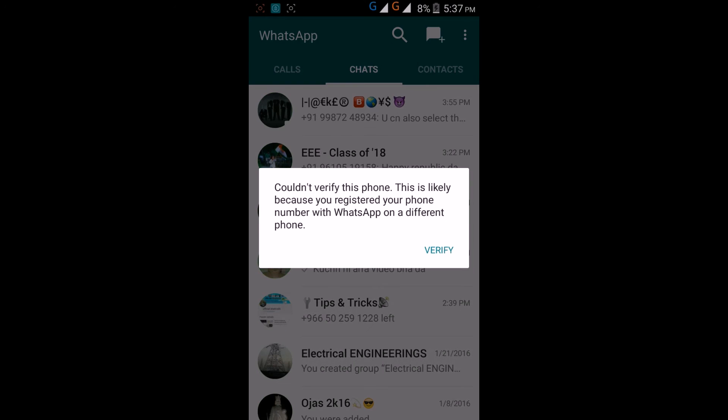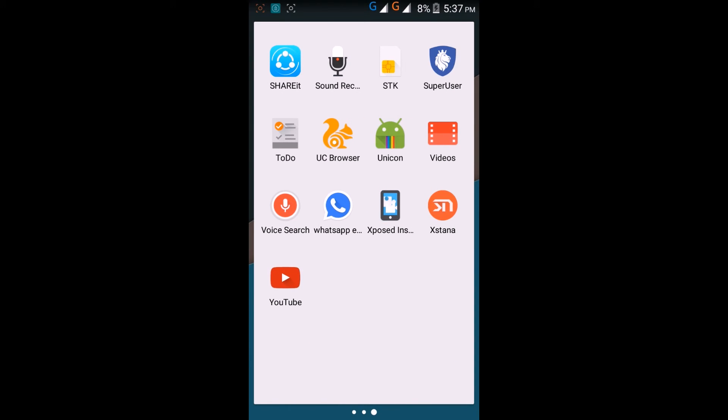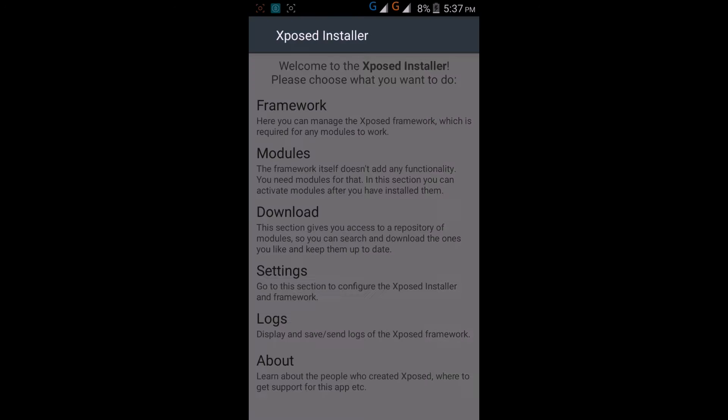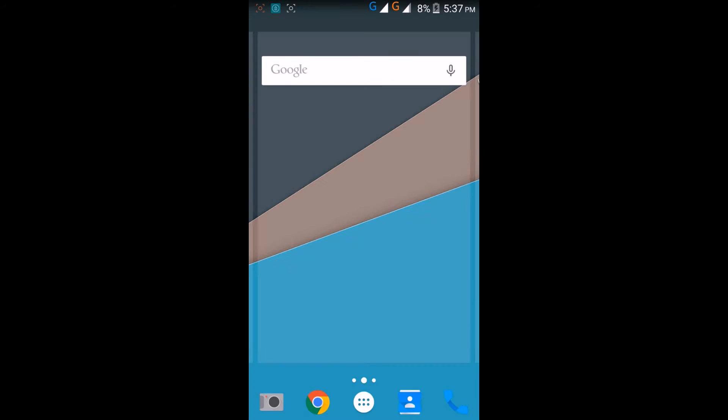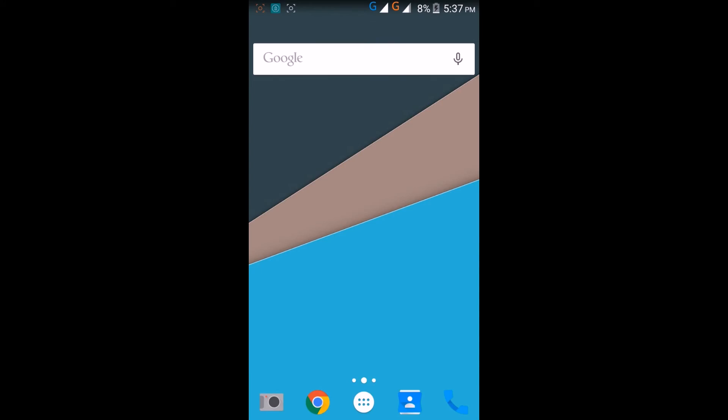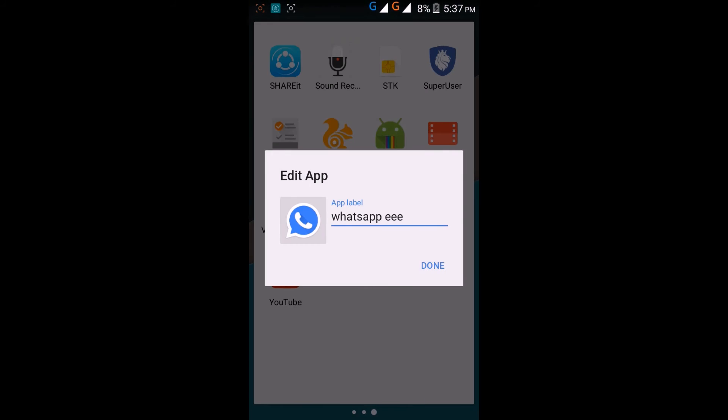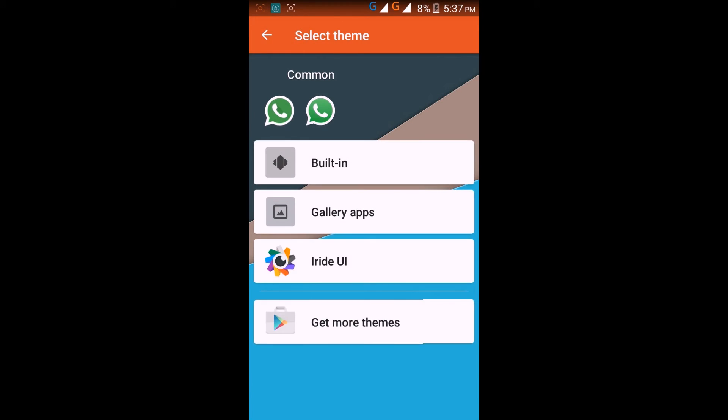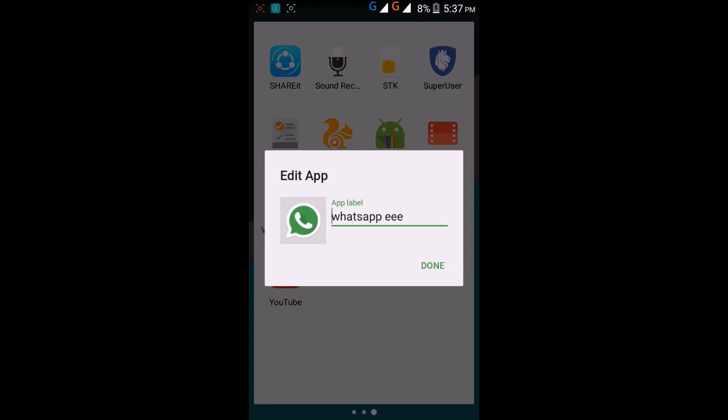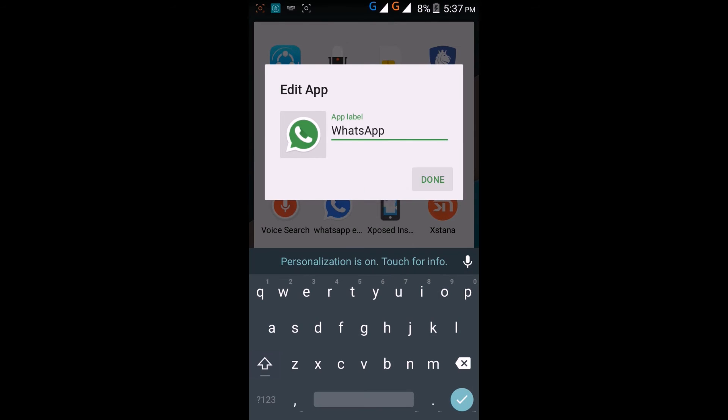If you want to get back to the original, you can again go to edit and select the icon and the name.